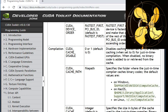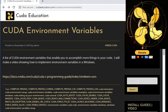Please visit cudaeducation.com and subscribe to the YouTube channel — when I upload videos you'll be notified. Follow on Twitter at CUDA Education. Please also consider donating — it takes a lot of time and energy to make these videos and figure out what's going on.